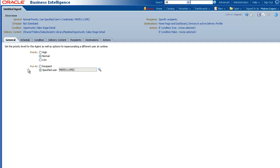Next, specify how the analysis is to be generated. The default is to generate the analysis with data specific to the current user. But for this demo, we will select Recipient, which generates the analysis with data specific to the recipient.